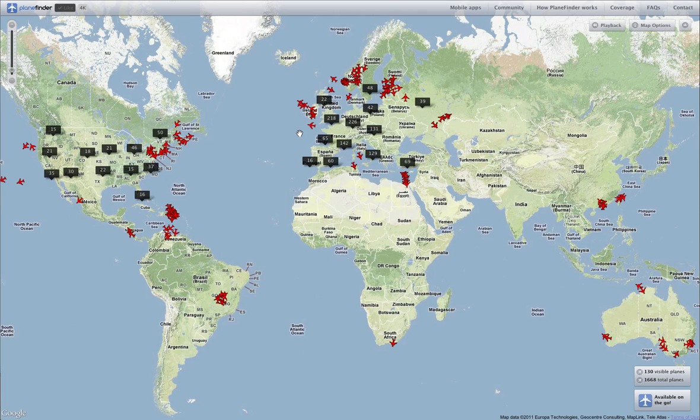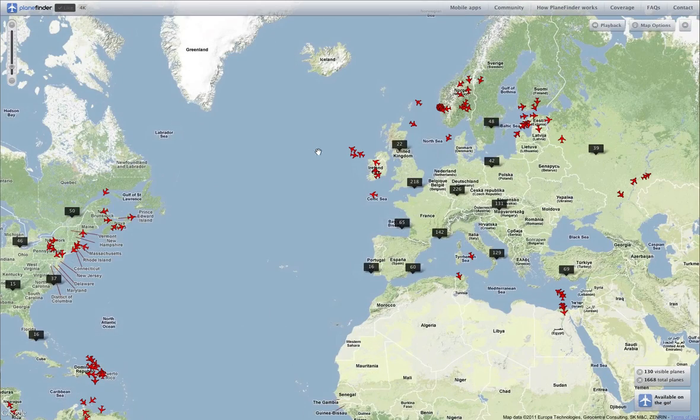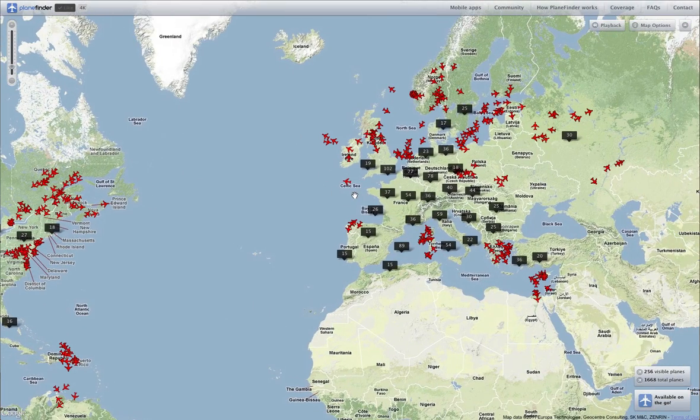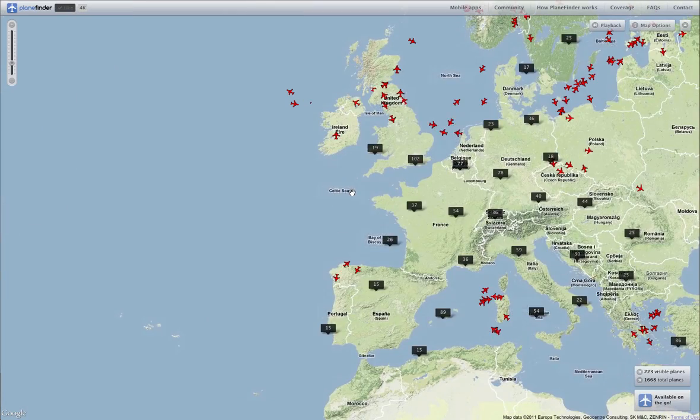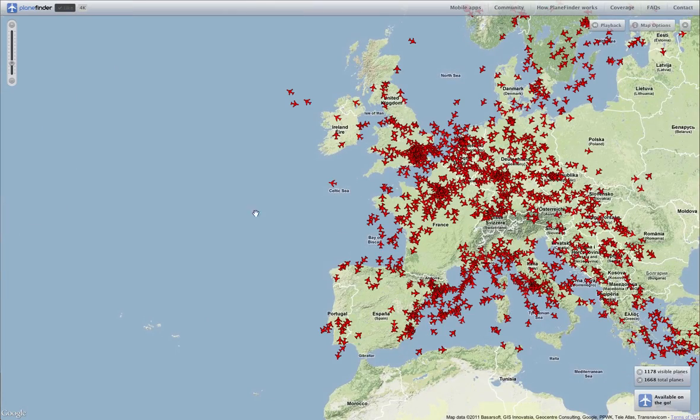We start with the world map, showing planes in real time across the world. The black boxes show large groups of planes, and the boxes disappear as we zoom into the map.